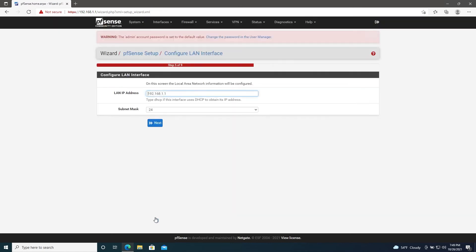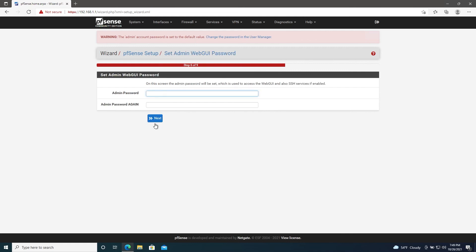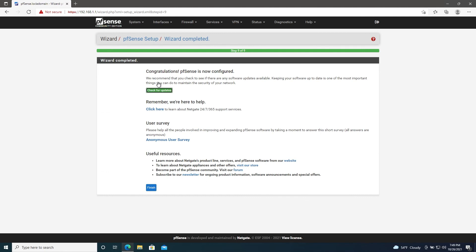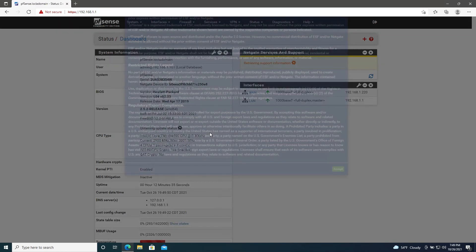We'll leave the LAN interface alone for now, but later on we'll likely be changing it. Go ahead and click Next, and then it'll ask you for a strong admin password. Hit Next once that's all done.